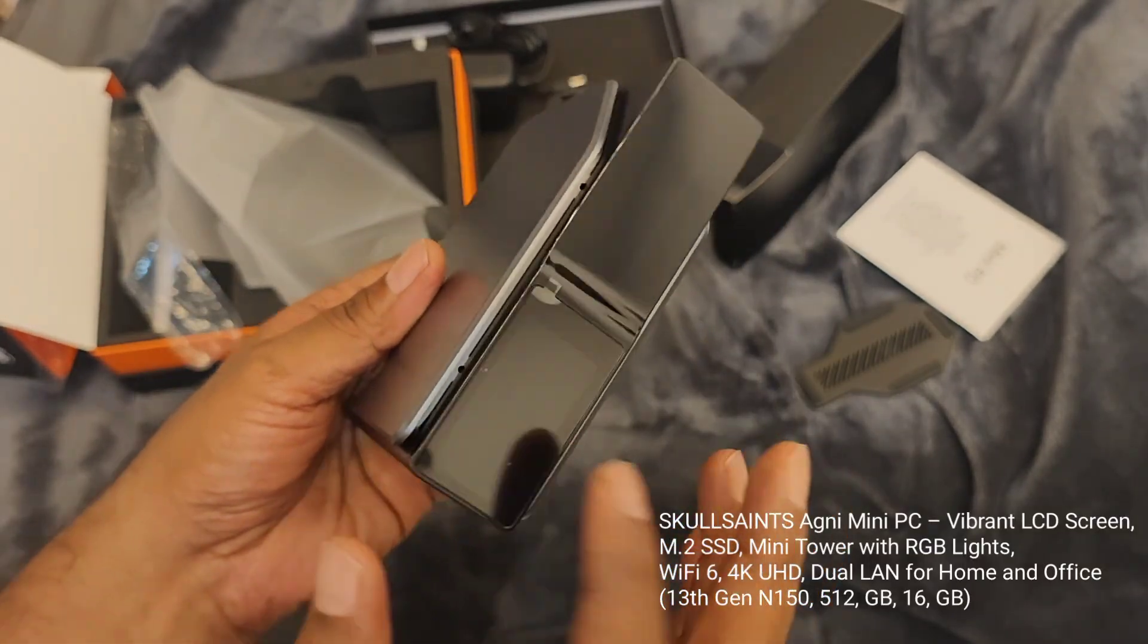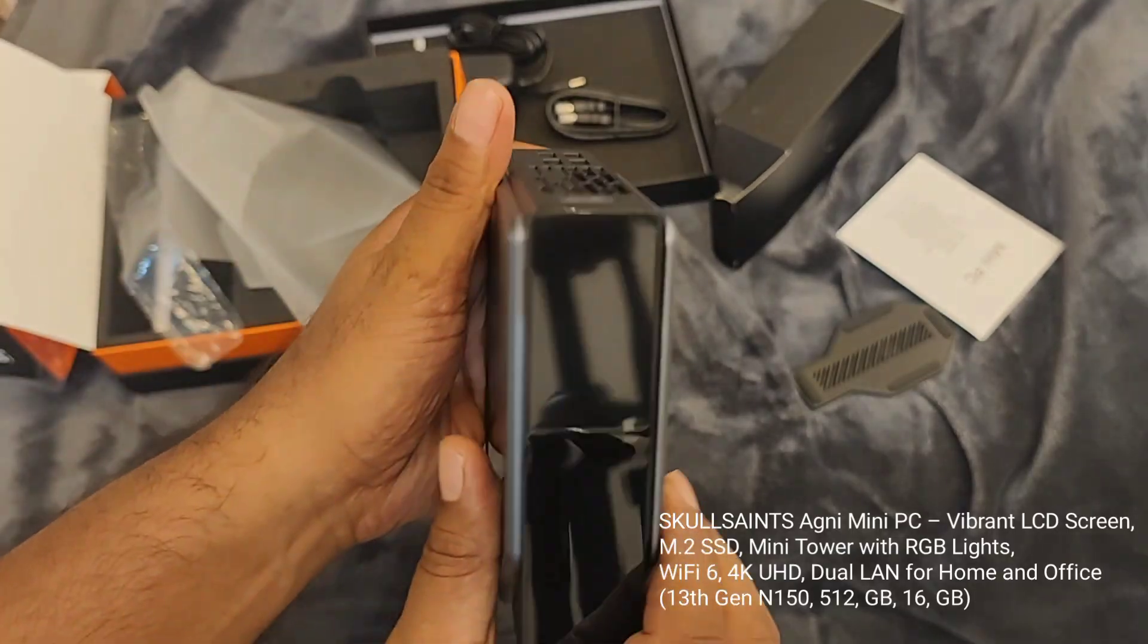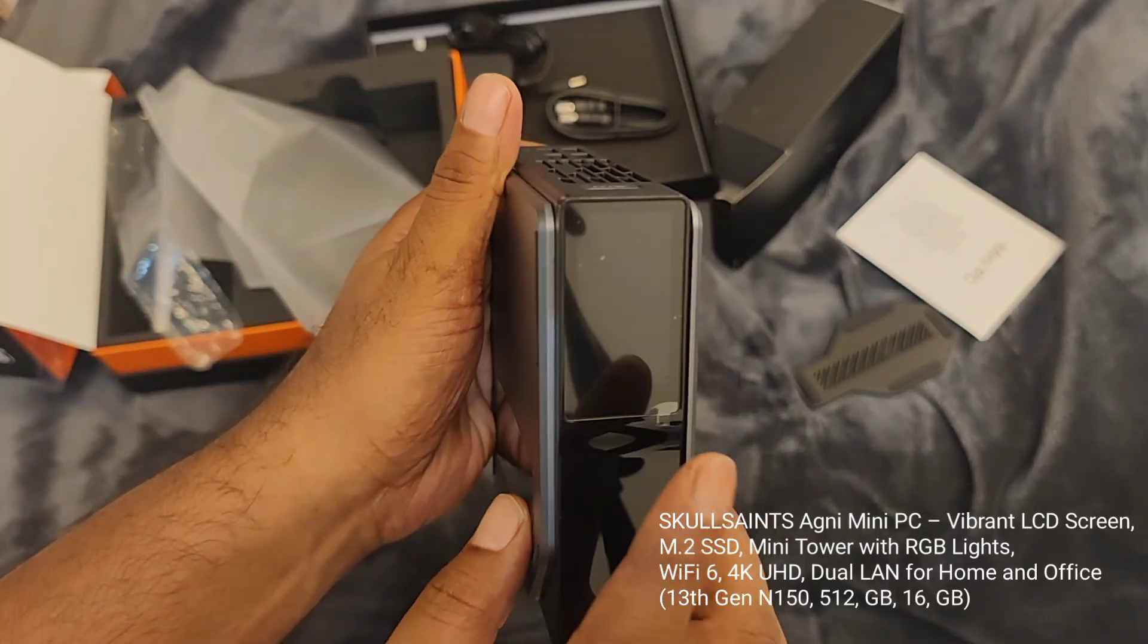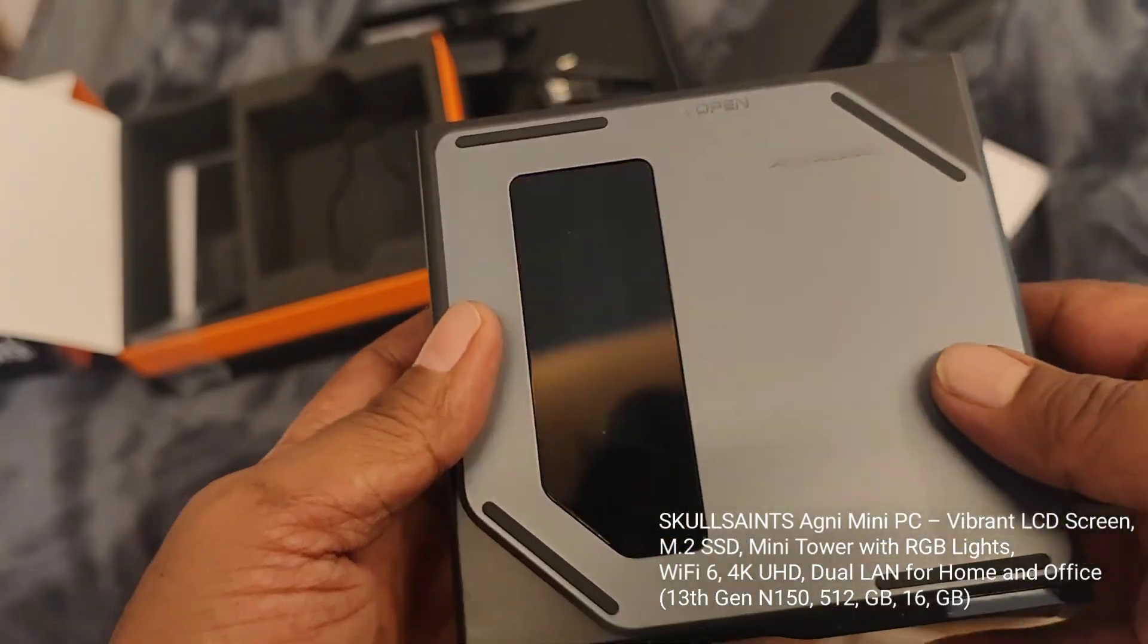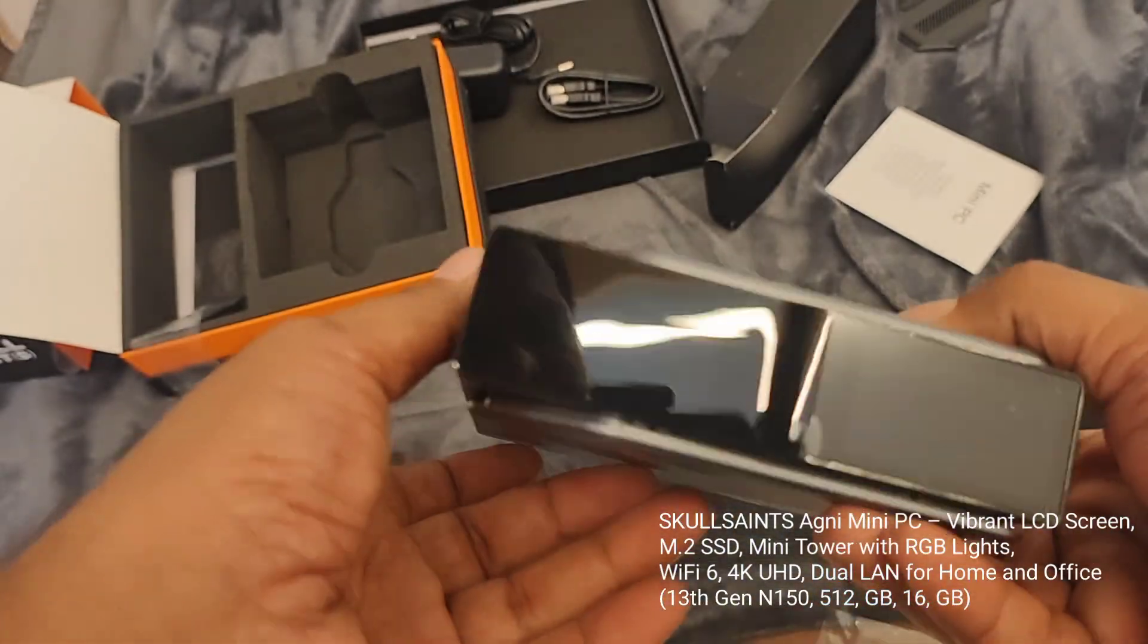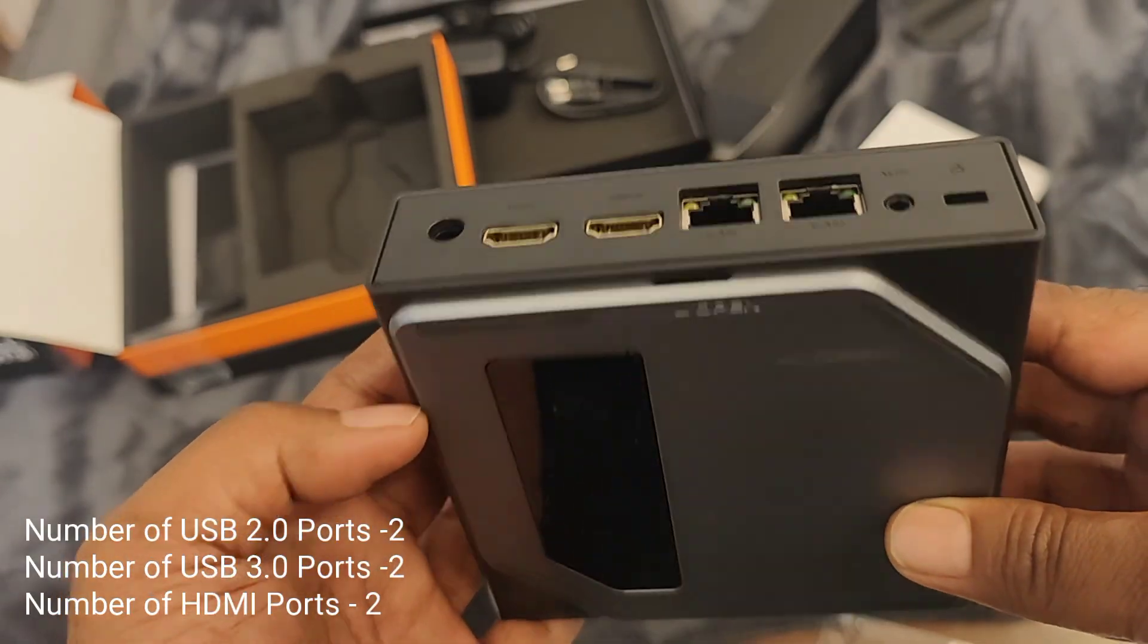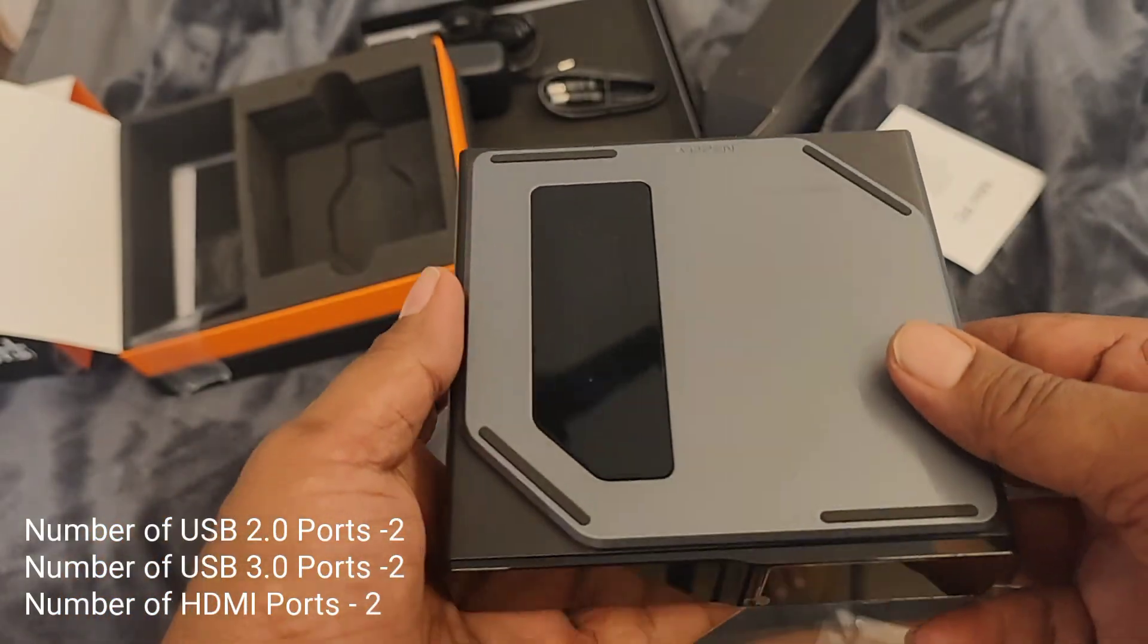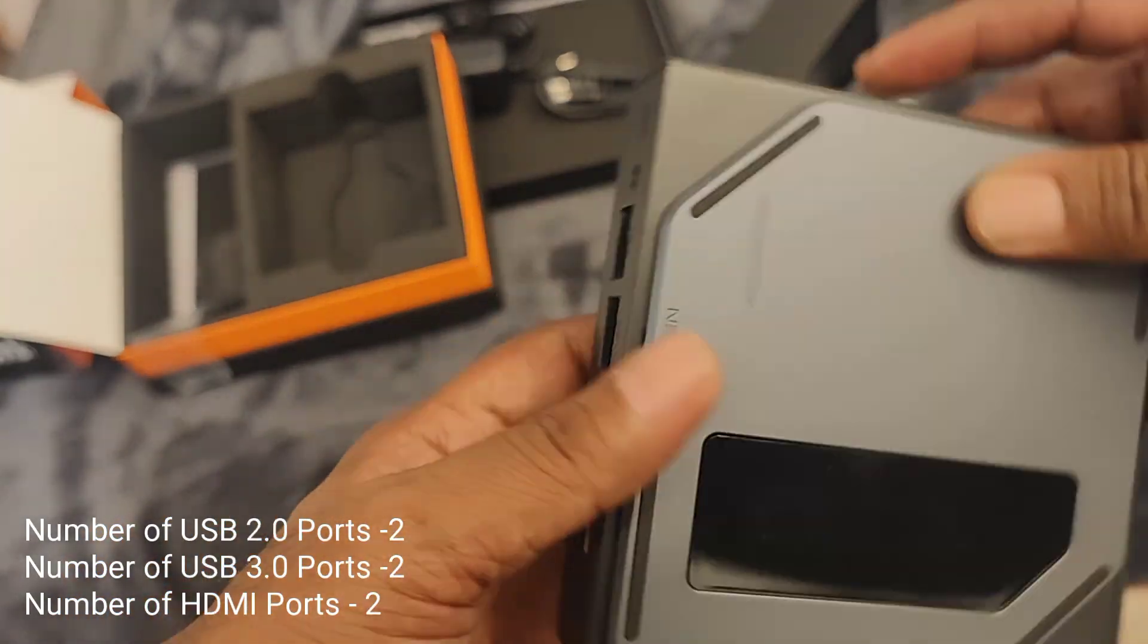Here you have the display. Now I'm just going to open the cover and check the configuration. So there is a latch here.